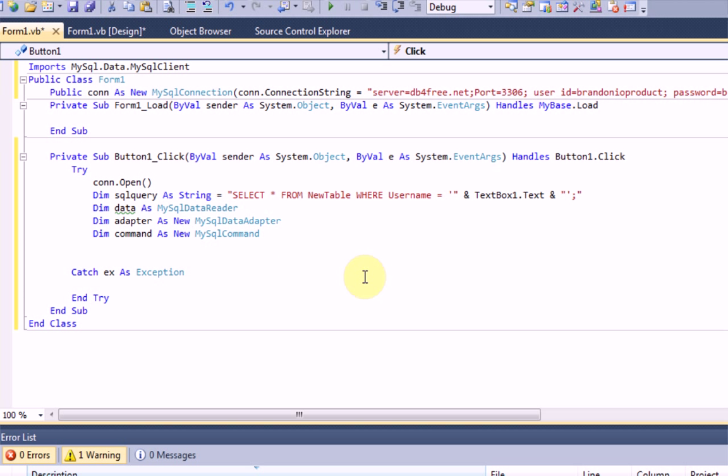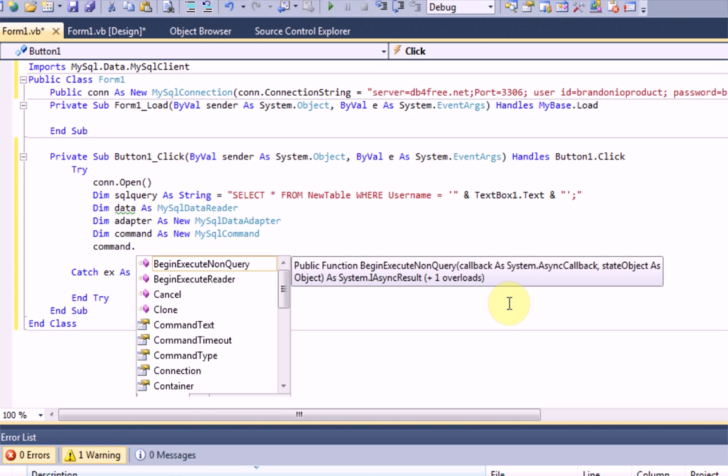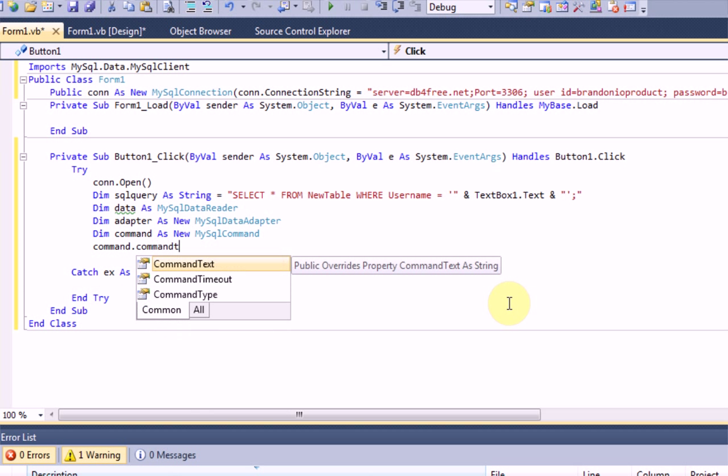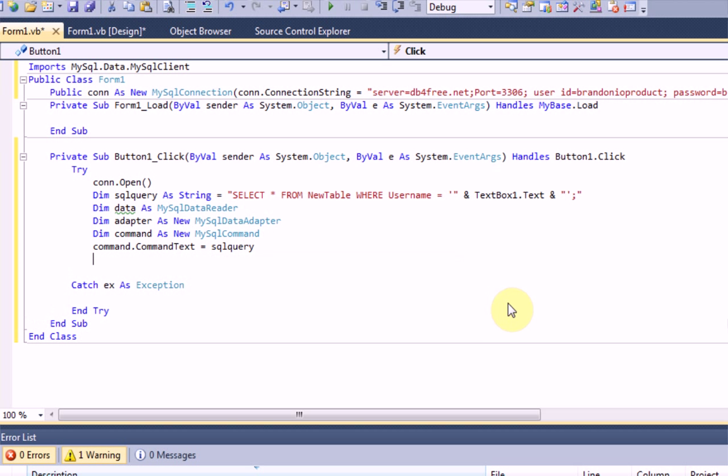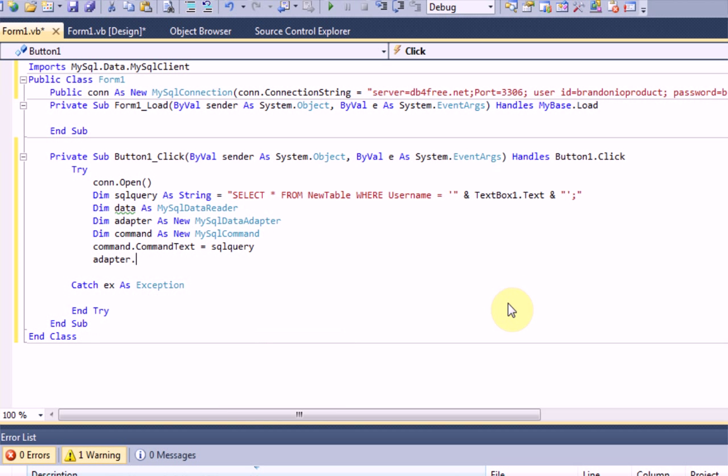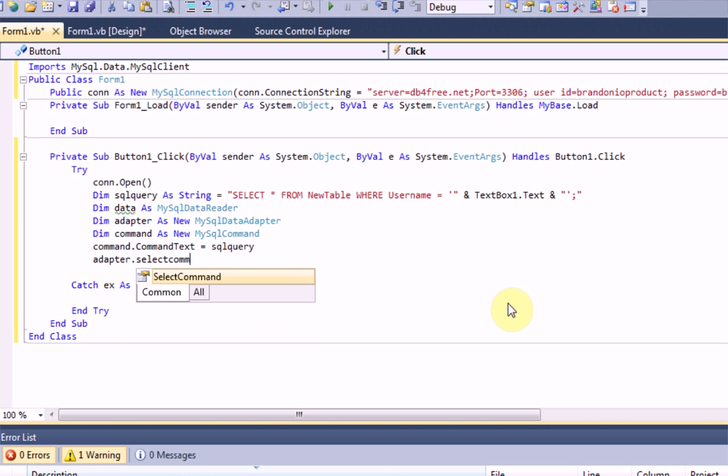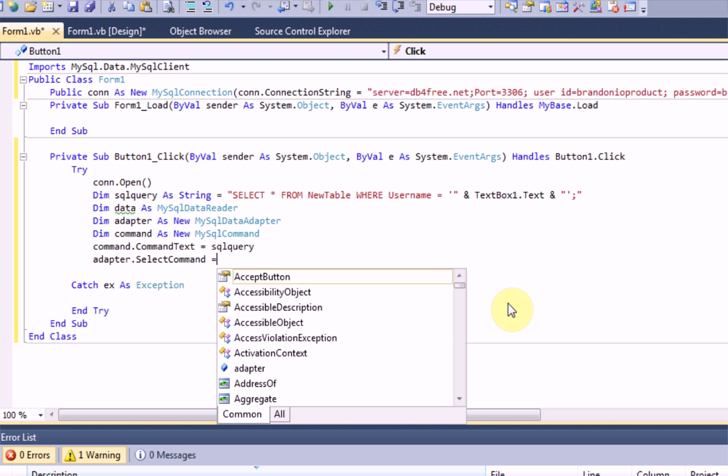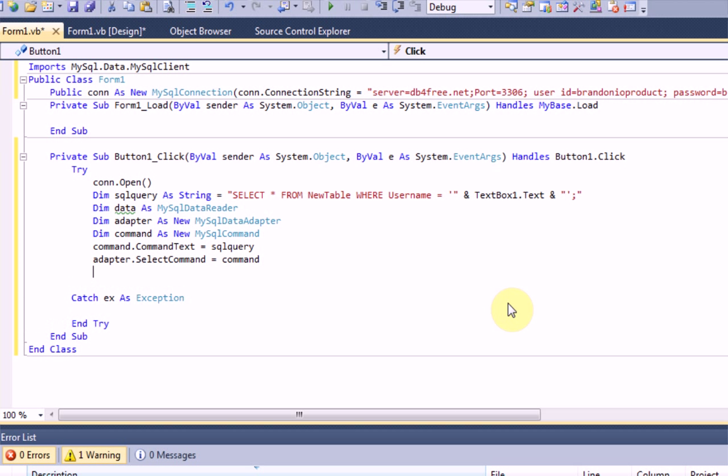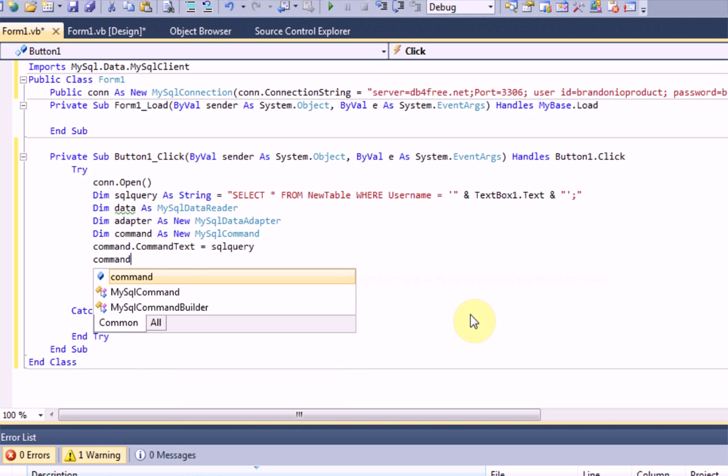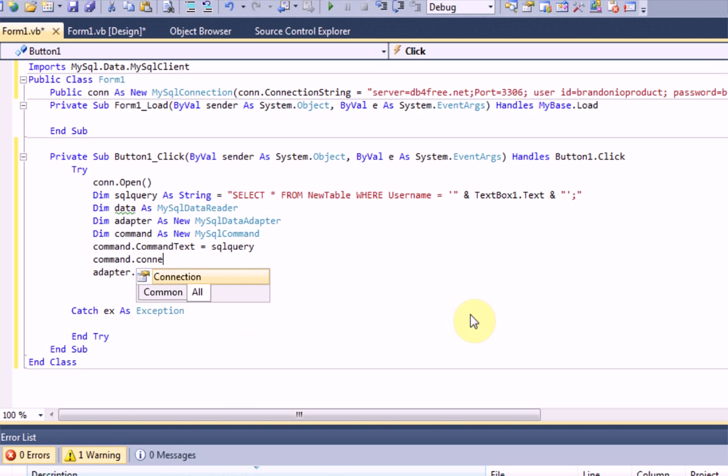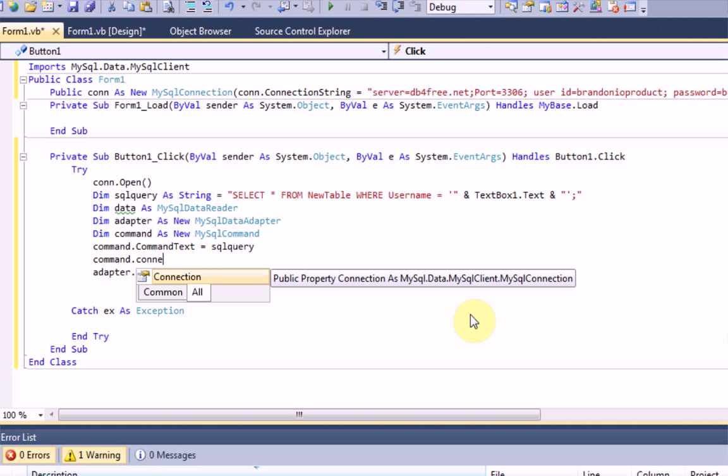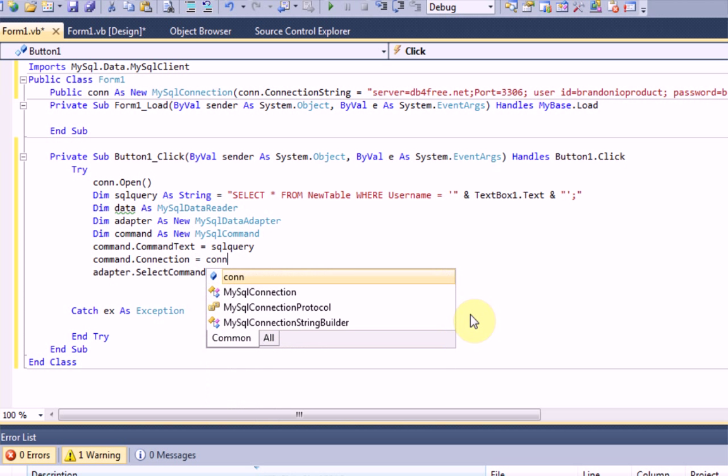And then we're going to actually execute the command. So, we're going to say, command dot command text equals SQL query. And then adapter dot select command equals command. And we're also going to, command dot connection, we're going to make sure that equals con, our connection that we set up earlier.